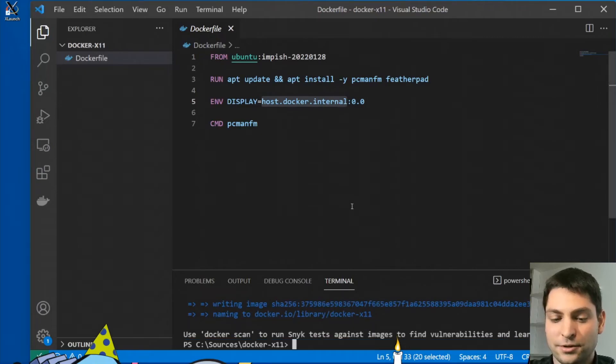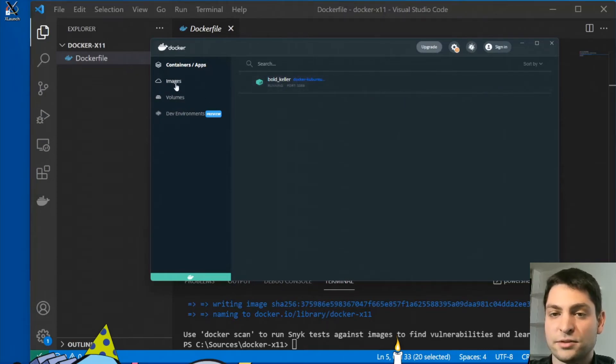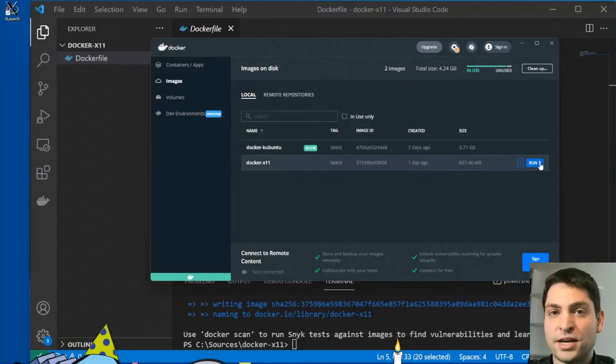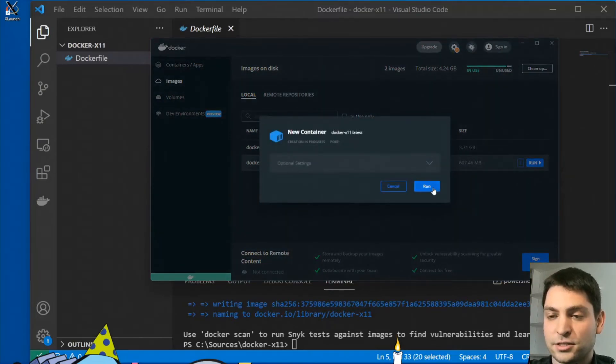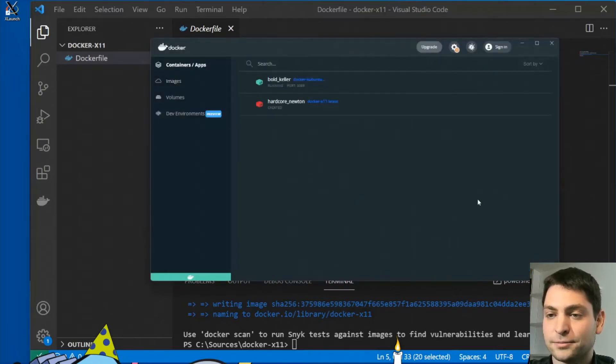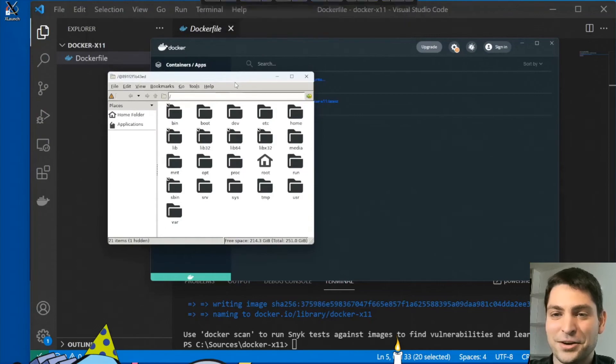And now I will leave the Kubuntu image running, it doesn't really matter. Now, here's the second image. And if the X server is running, you just need to start it. So let's just run it without any port mapping. And here it is.